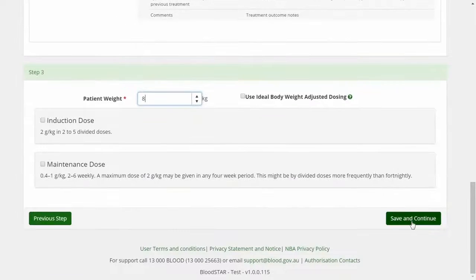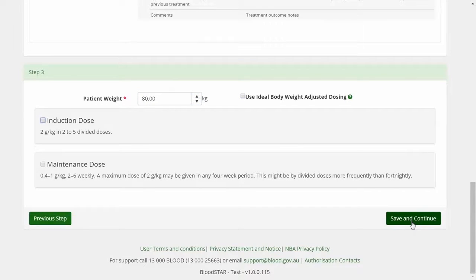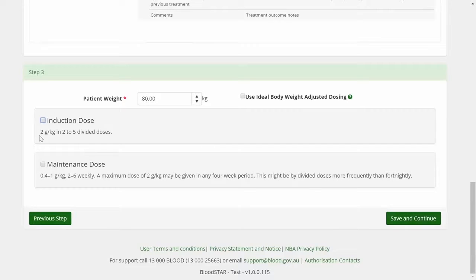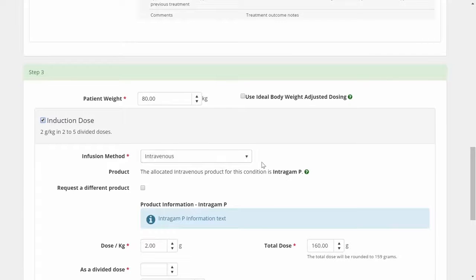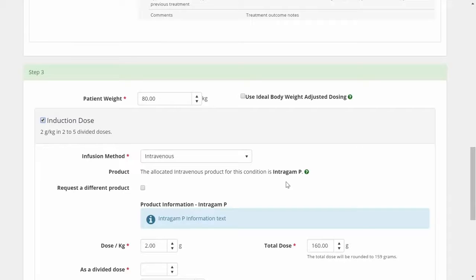Step 3. Dosing is based on patient weight and there are provisions in the system for ideal body weight adjusted dosing if required. I am going to set up the induction dose for my patient's treatment, which will be administered by intravenous infusion.